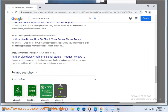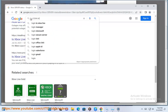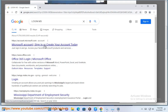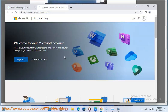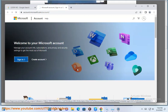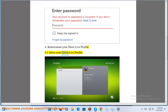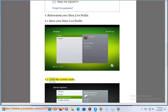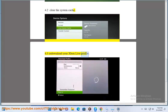Step 4: Redownload your Xbox Live Profile. Step 4.1: Move your Xbox Live Profile. Step 4.2: Clear the system cache. Step 4.3: Redownload your Xbox Live Profile.